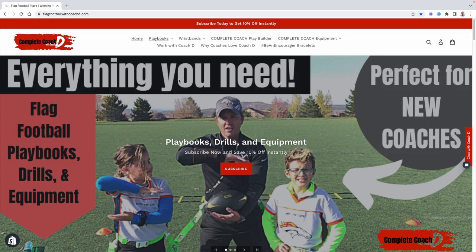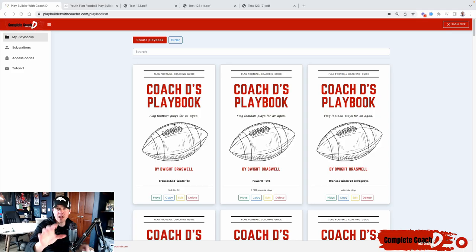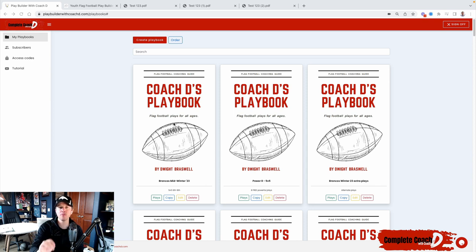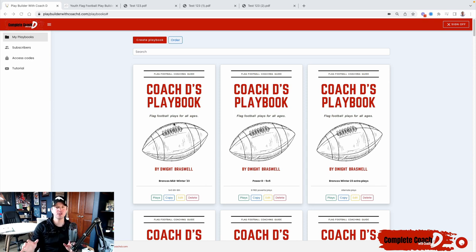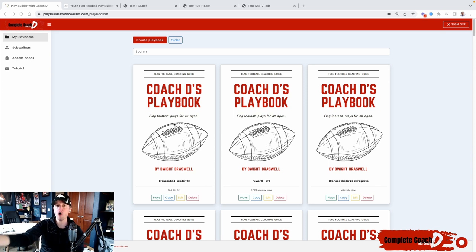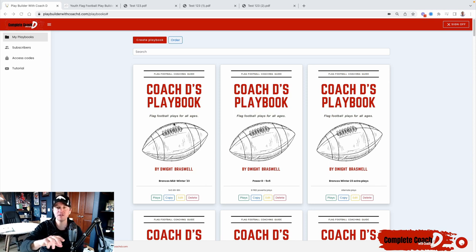Now let's jump into this week's video. Hey coach. I'm super excited to show you some of our new features in the play builder. We have hundreds of coaches using it every single day. And we always have requests for this feature or that, and we've listened.